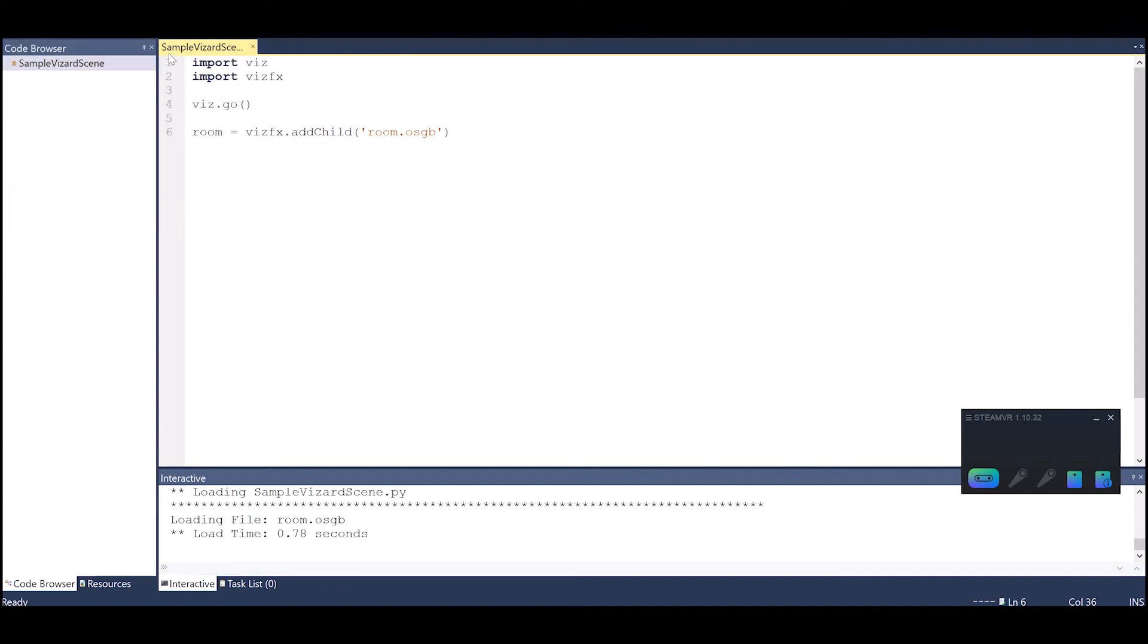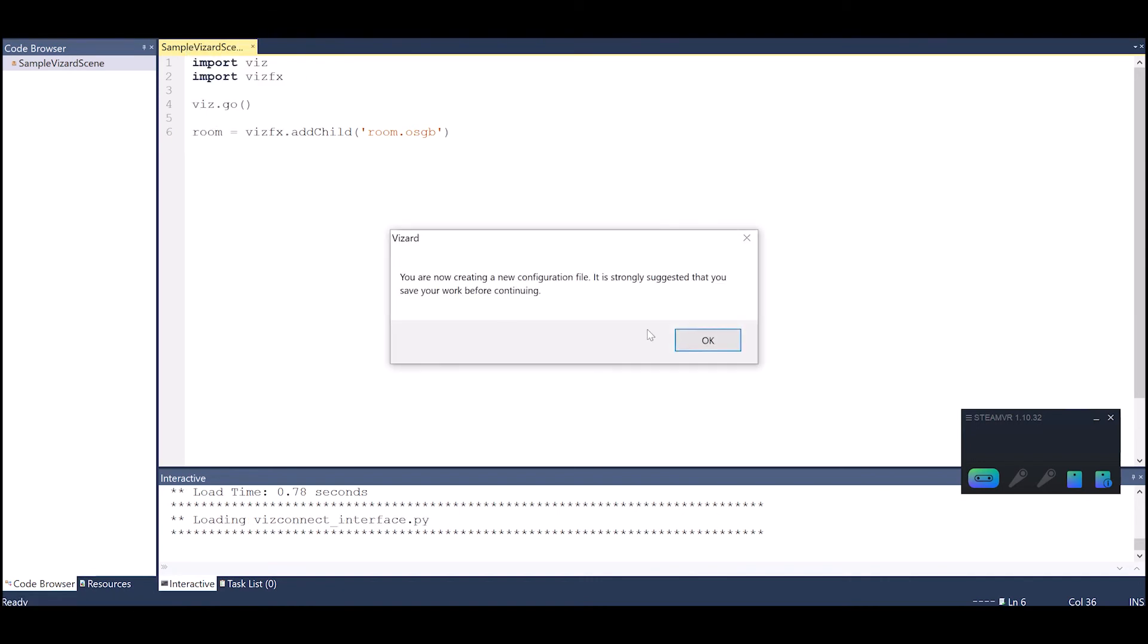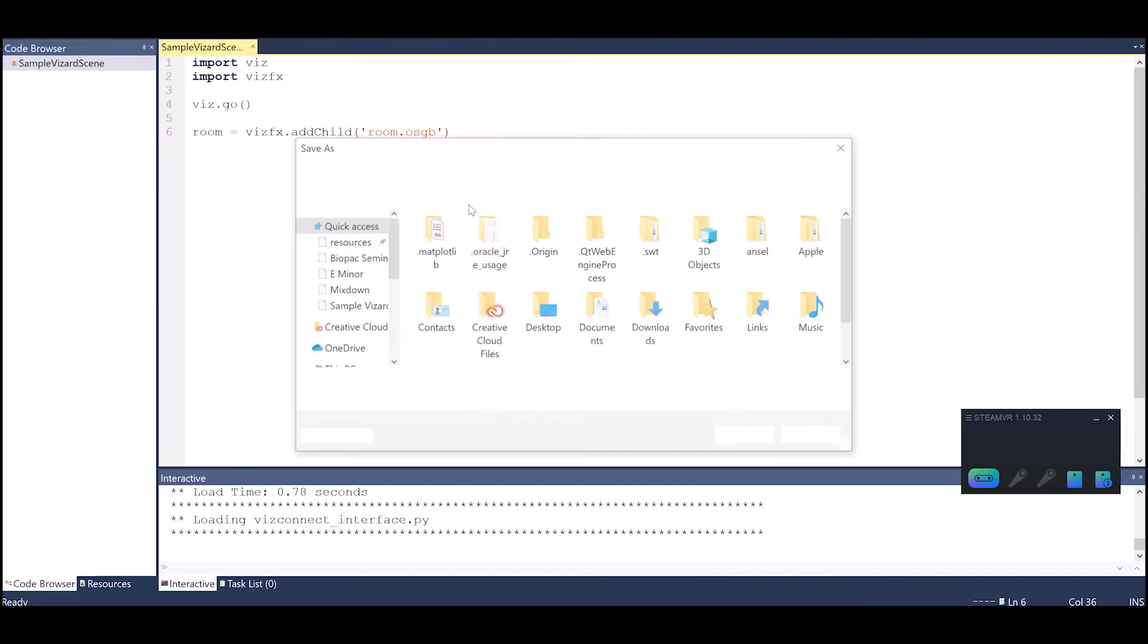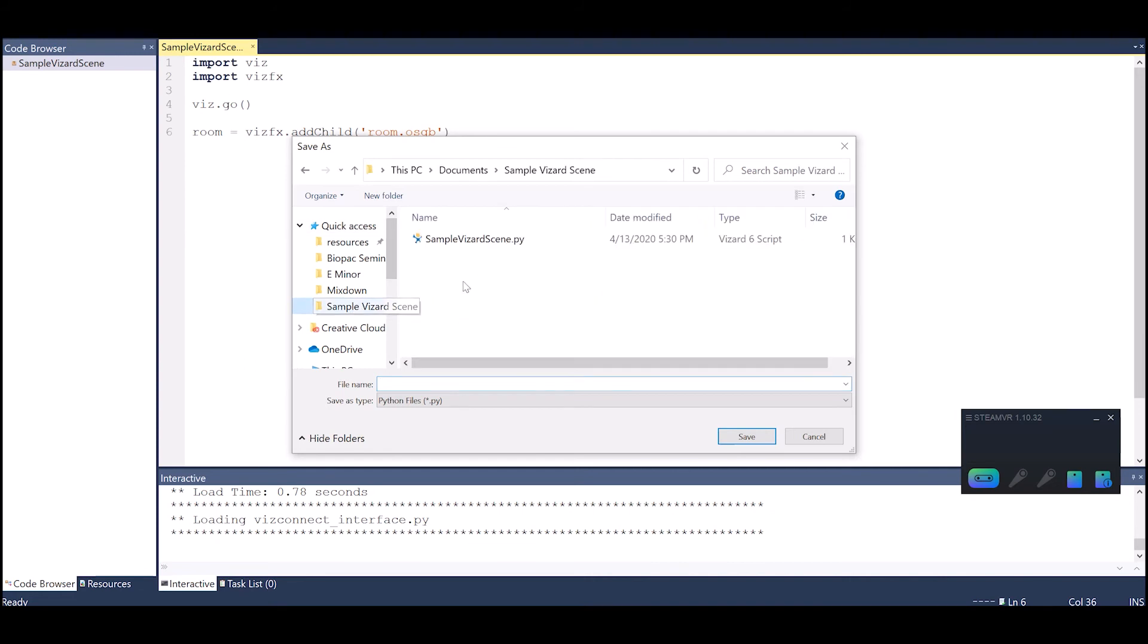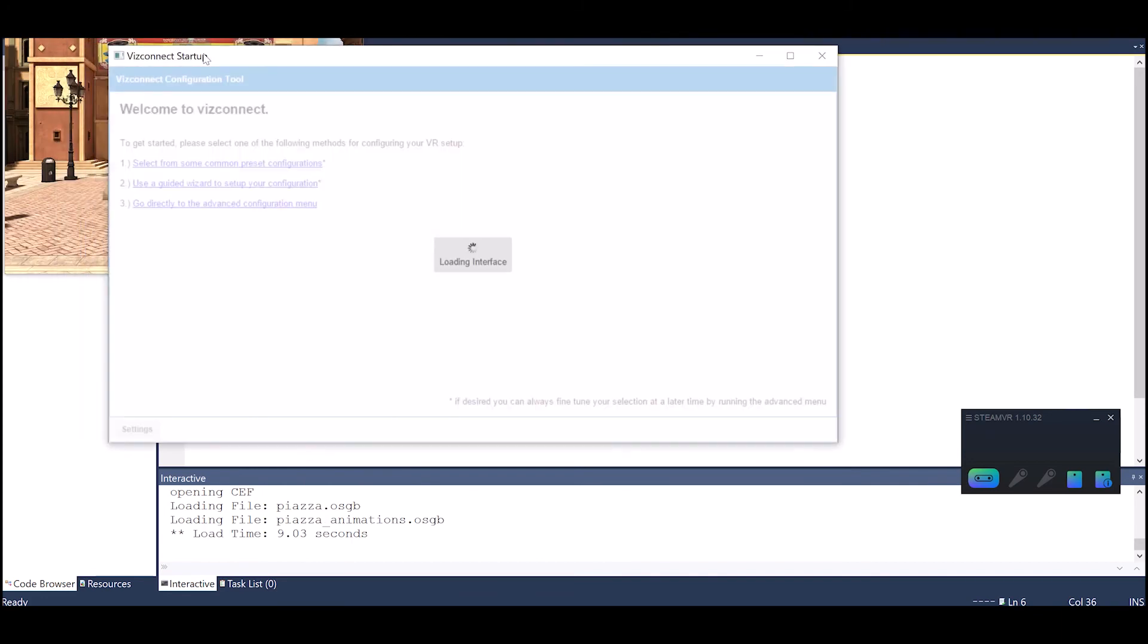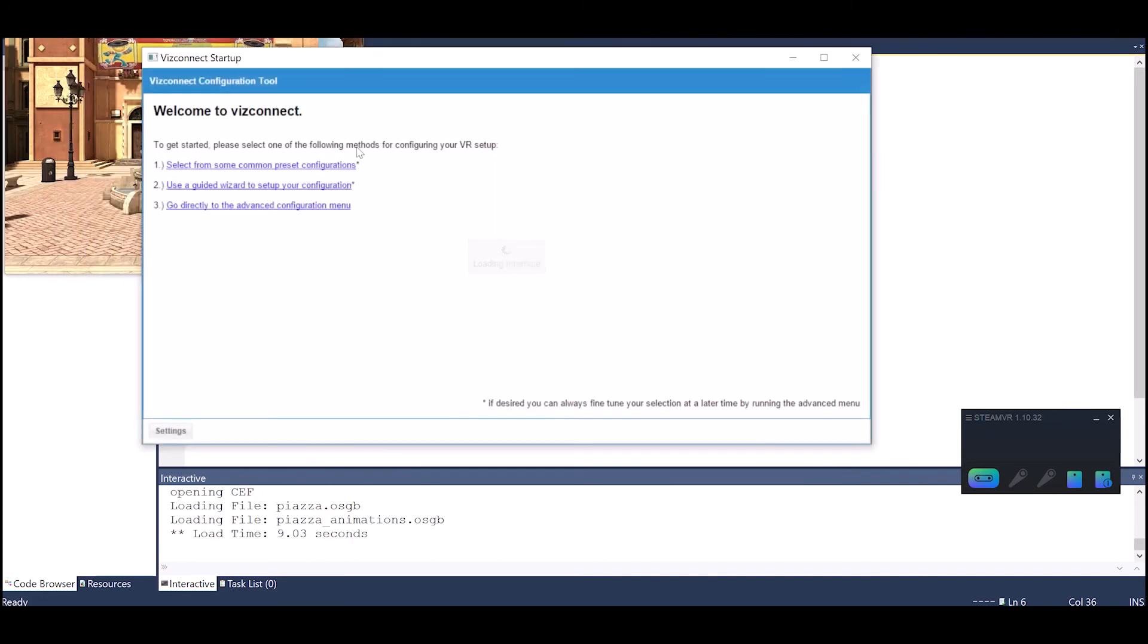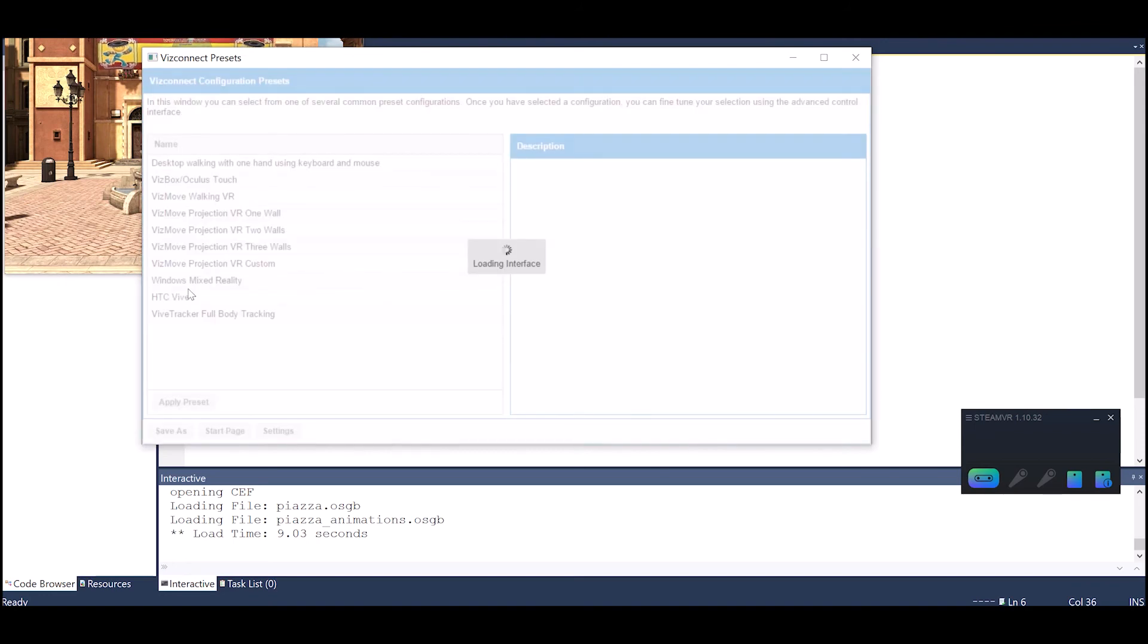Now if you wanted to run this with a different type of hardware there's a tool called Vizconnect that allows you to choose from different hardware configurations. I'm going to save that in the same scene. Let's call it vizconnectconfig. You can call it whatever you want but that's a good thing to remember - vizconnectconfig is a pretty standard way that I like to name it.